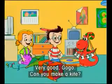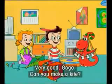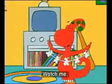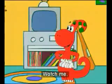Very good, Go-Go. Can you make a kite? Watch me.